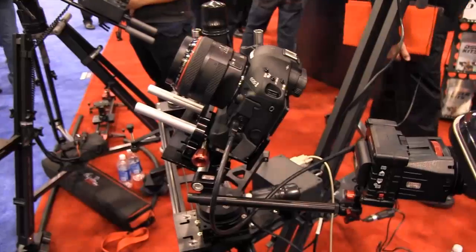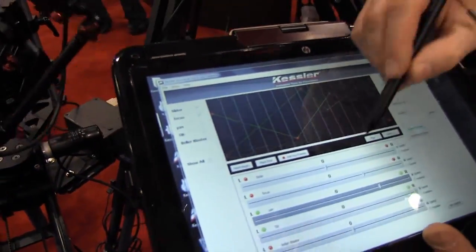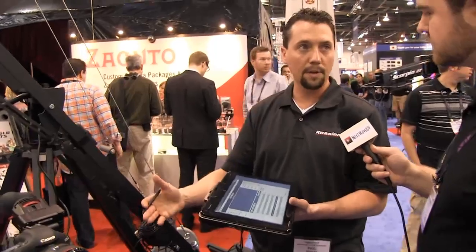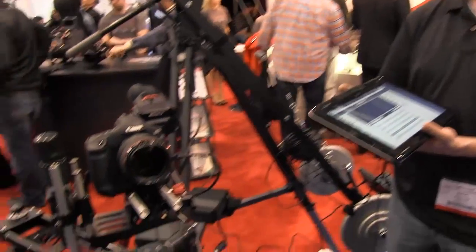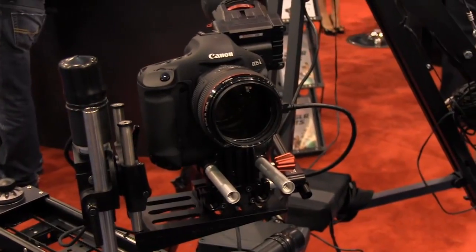Now obviously we're using a software computer-based system. How does that integrate with the head? The final version is going to have its own server, its own web server, so you'll log into it. It won't be device dependent, and it will have Wi-Fi capabilities.